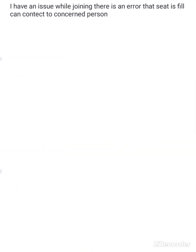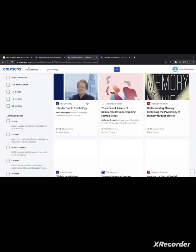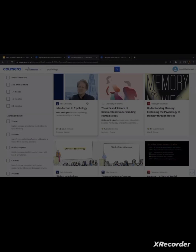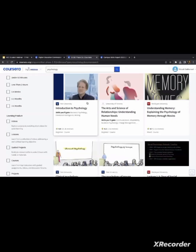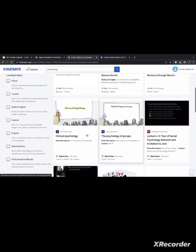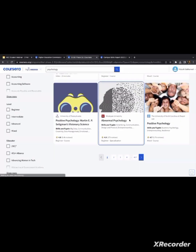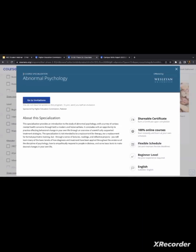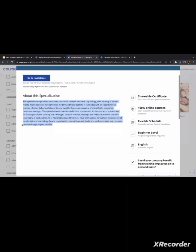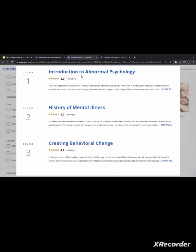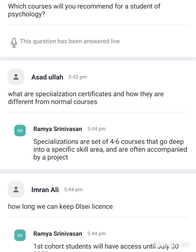I'll take psychology as an example. Psychology has a lot of skills and many sub-domains in which you can do courses — like positive psychology, abnormal psychology, clinical psychology, and social psychology. As you can see, there are three courses covered in this specialization. The first course is the introduction to abnormal psychology, the second is the history of mental illness in the world, and the third talks about mental and physical health behavior.